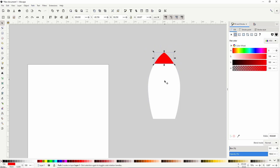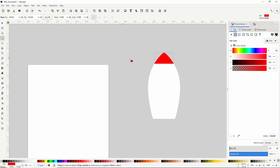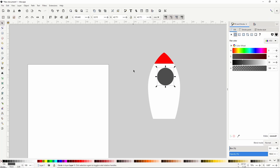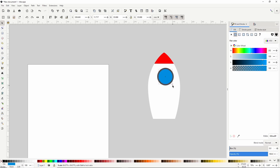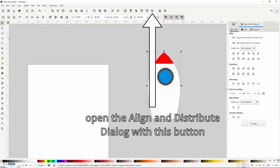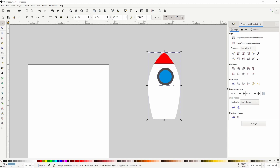Let's next give the rocket a circular window. For this, we can switch to the circles and ellipses tool, hold control and create a circle. Let's make it dark gray. Now switch to the select tool, duplicate the circle with Control+D, make it light blue, then hold shift and control and scale it down. Now let's hold shift and select the other circle, then the rocket path, go to the align and distribute dialog, and with the last selected chosen as the anchor, align them vertically.